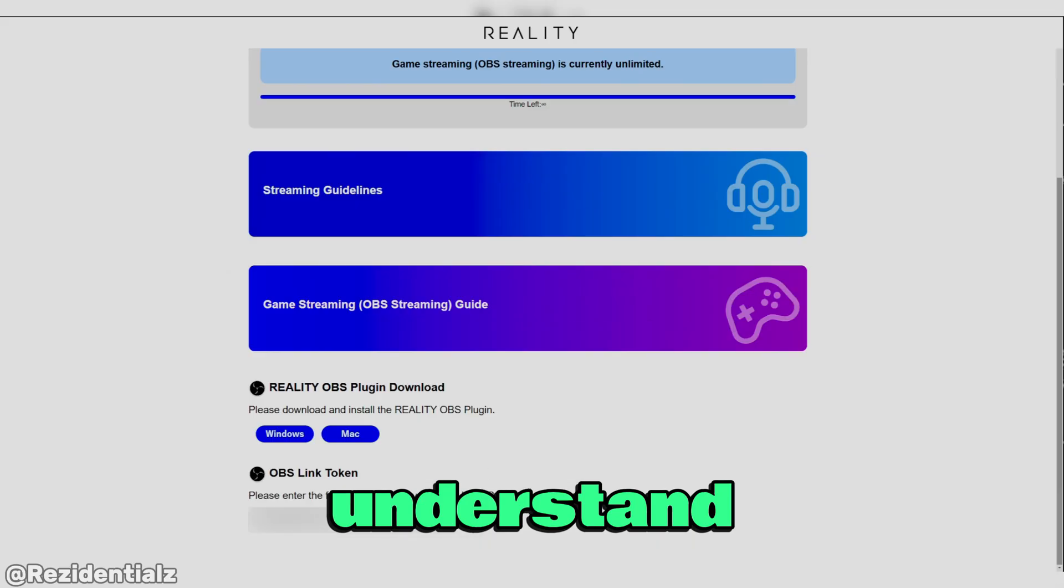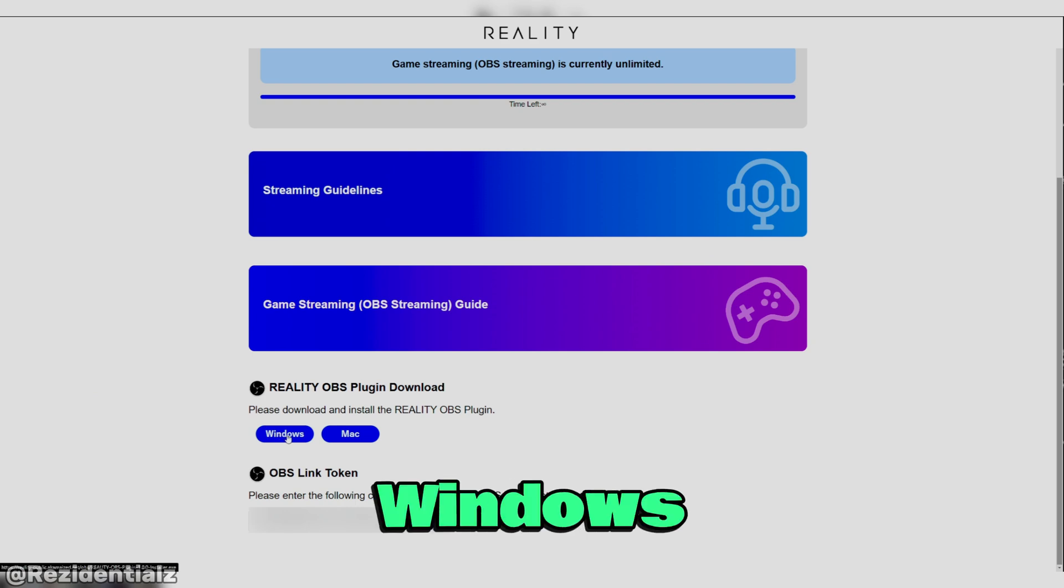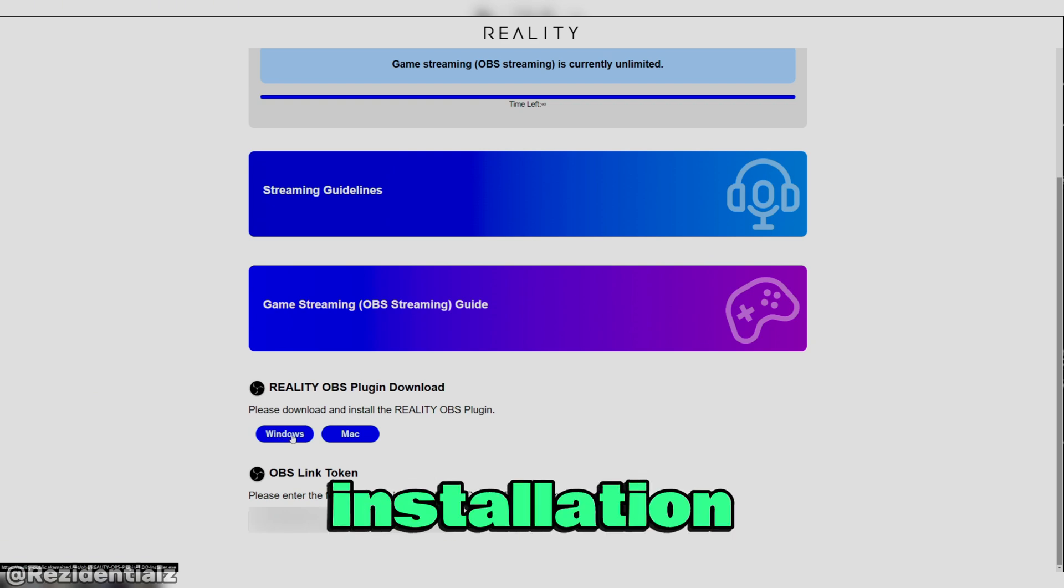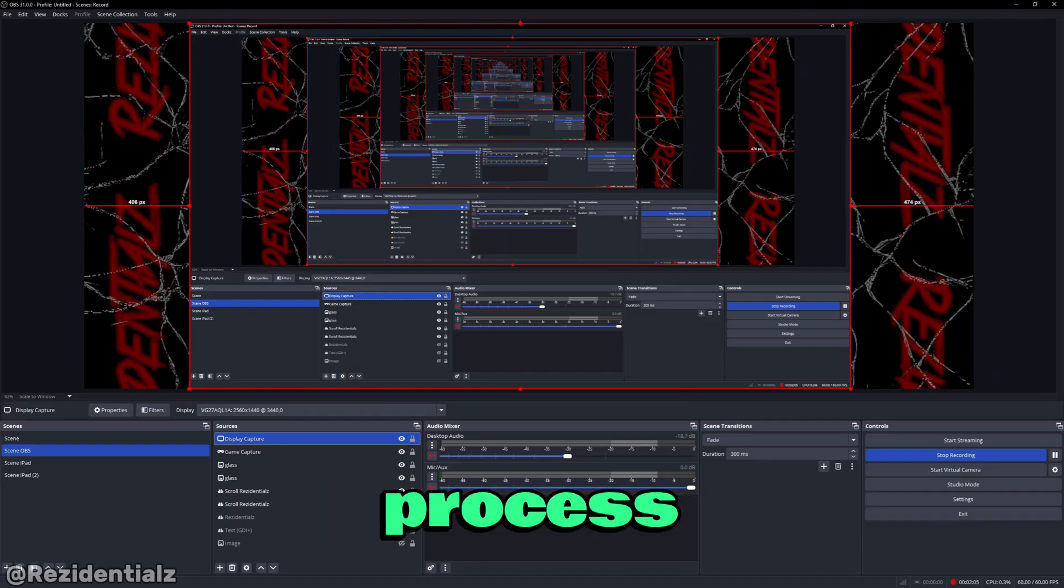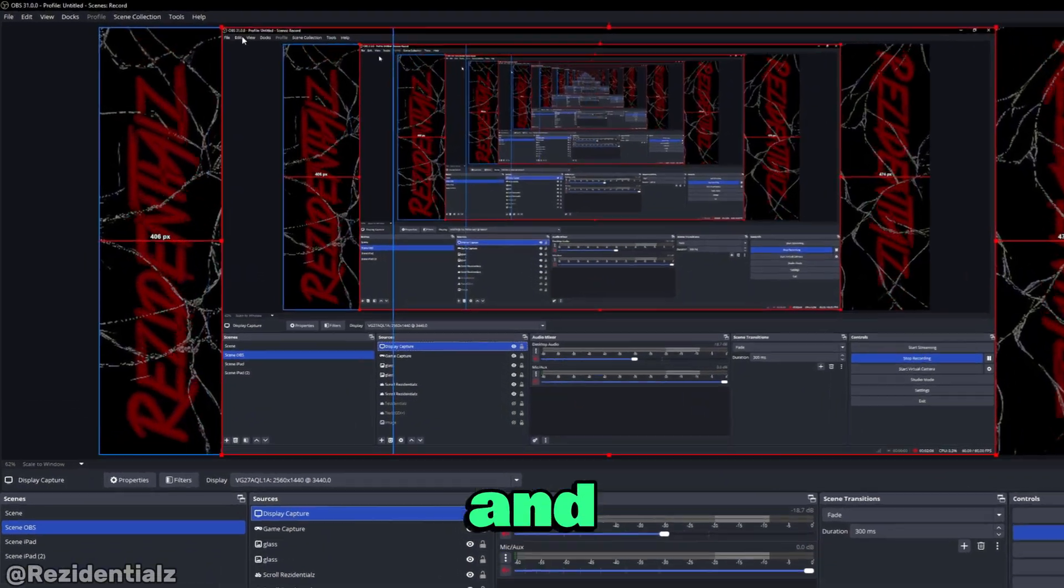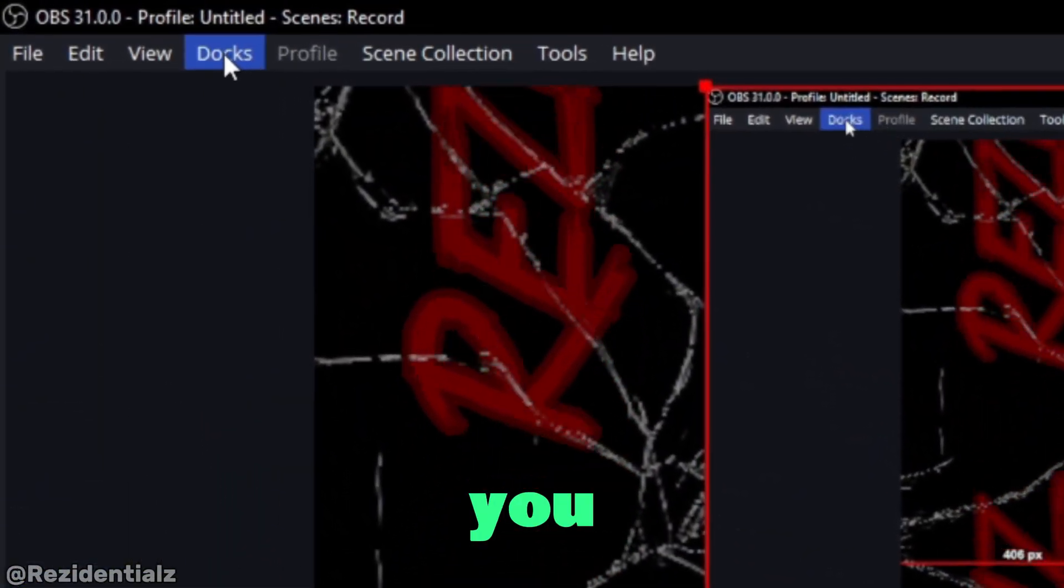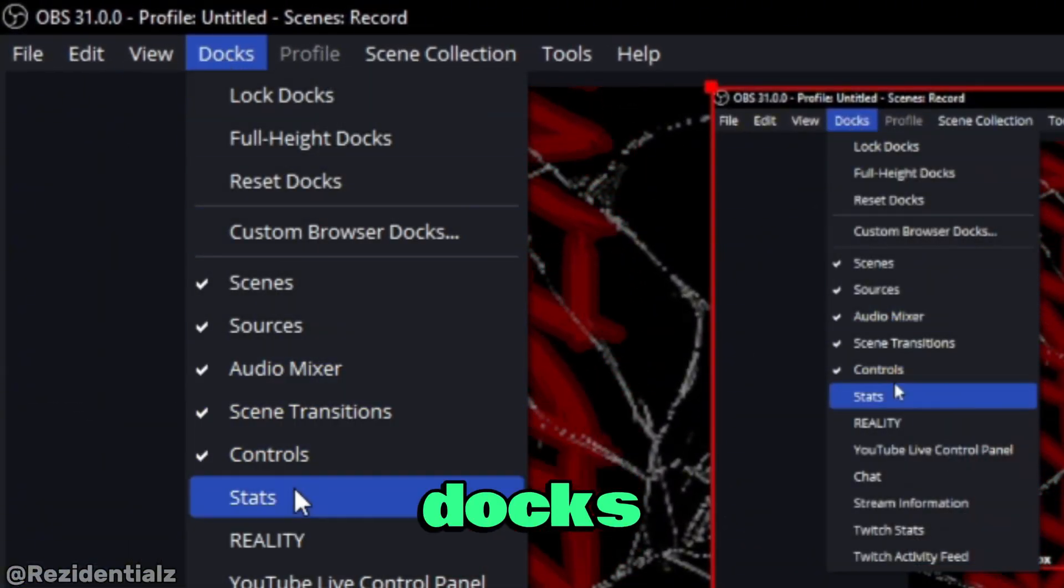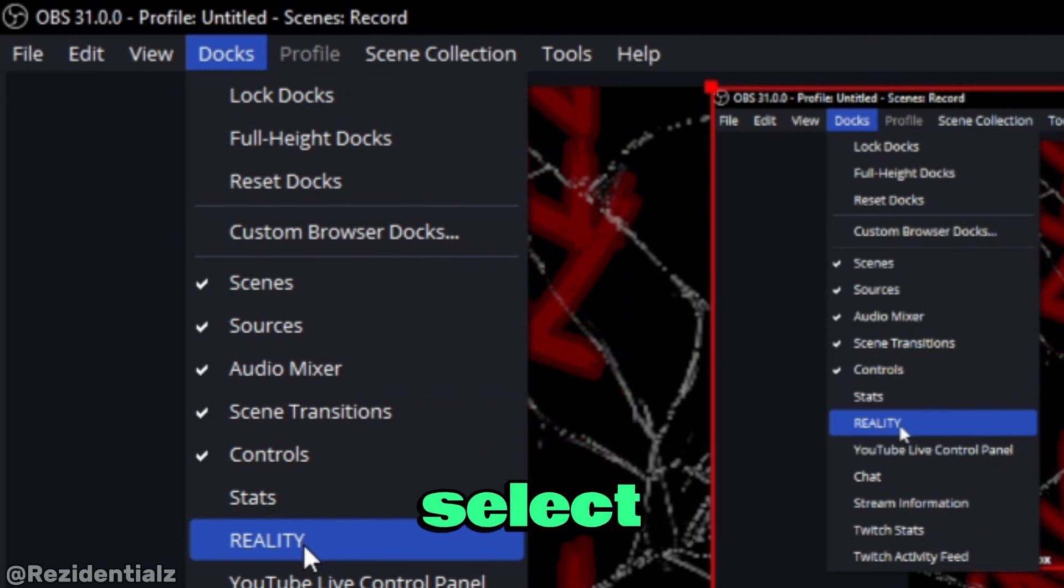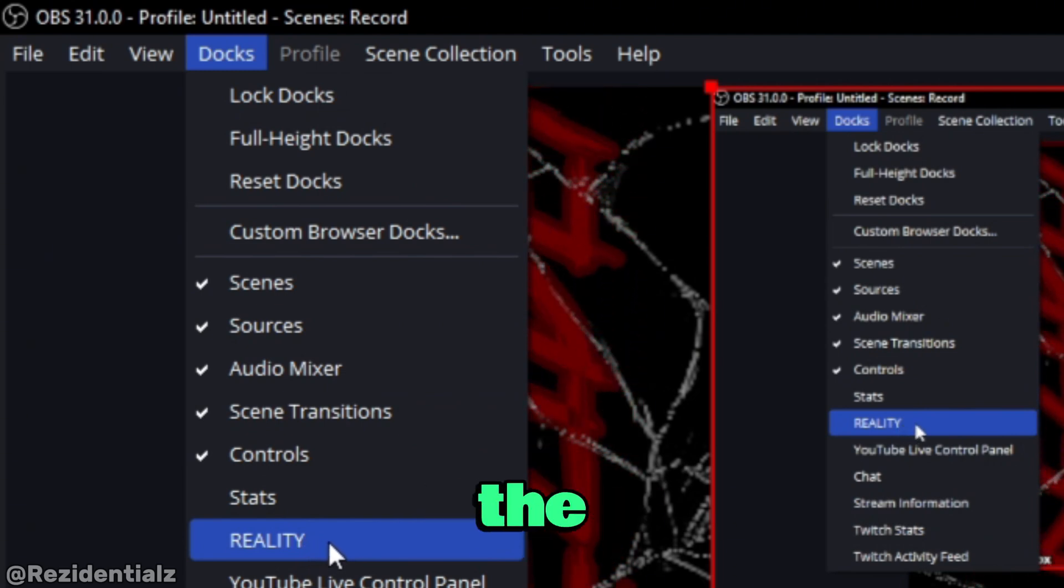Now that you understand everything, we're going to go ahead and install the plugin. I'm on Windows, I'm going to choose Windows installation and go through the installation process and open up OBS. Once you do, go into Docs and select Reality. That's the plugin.